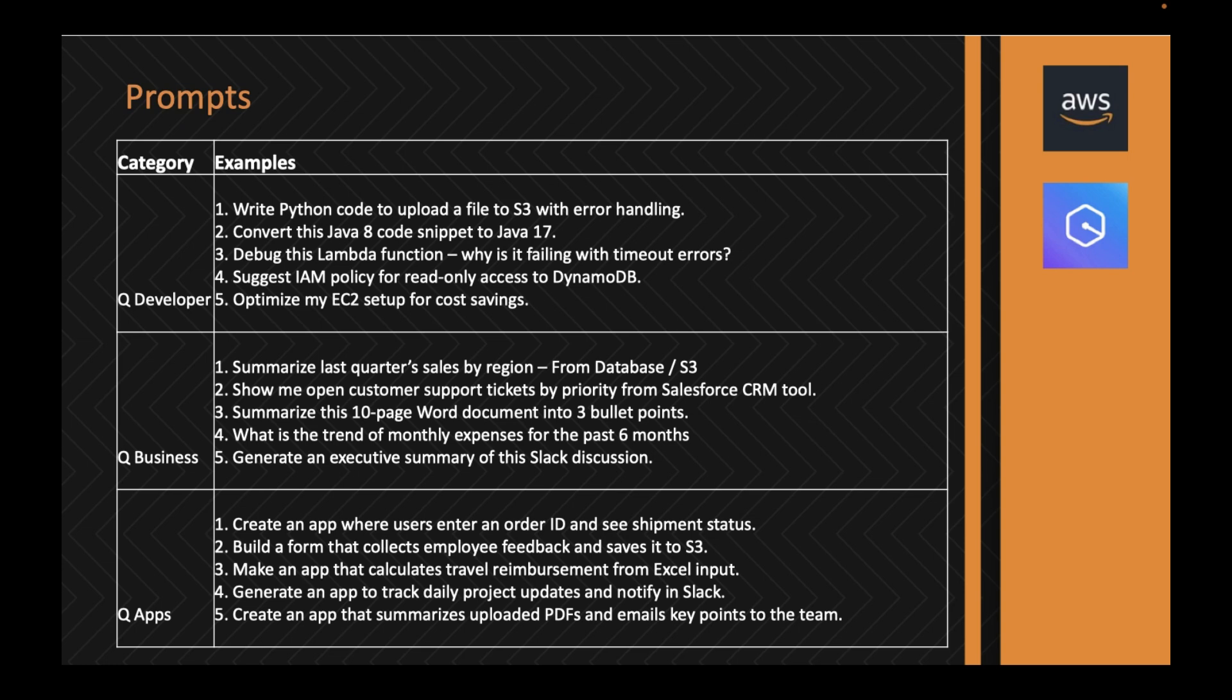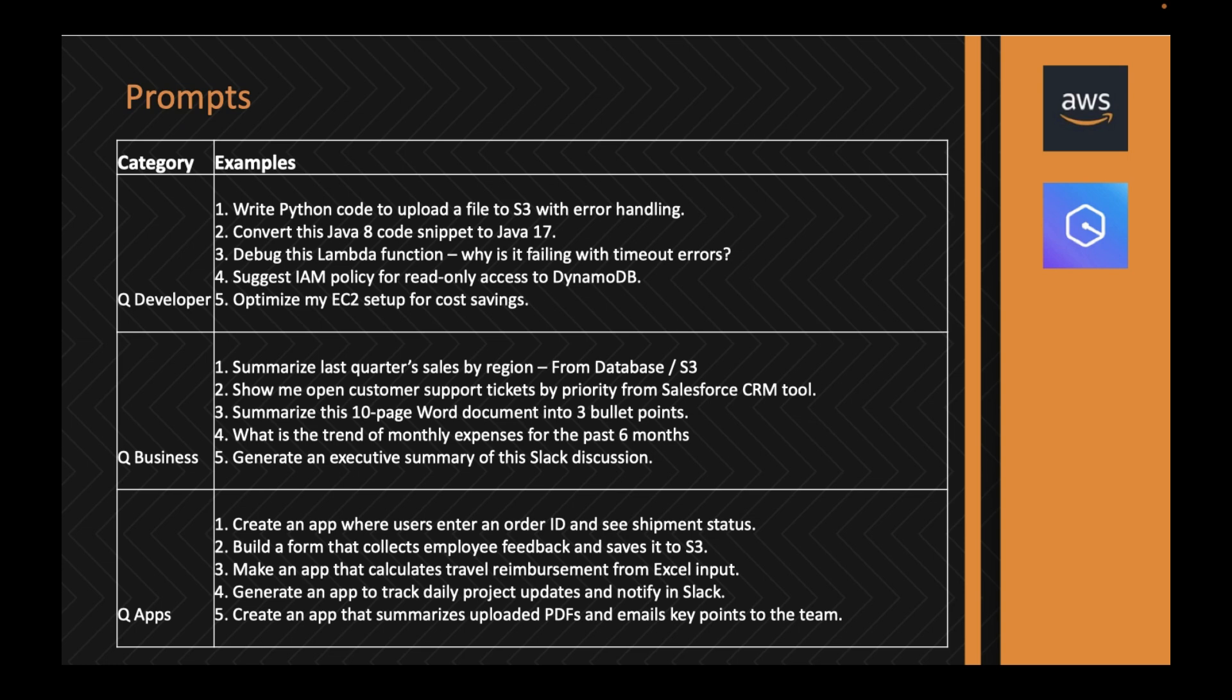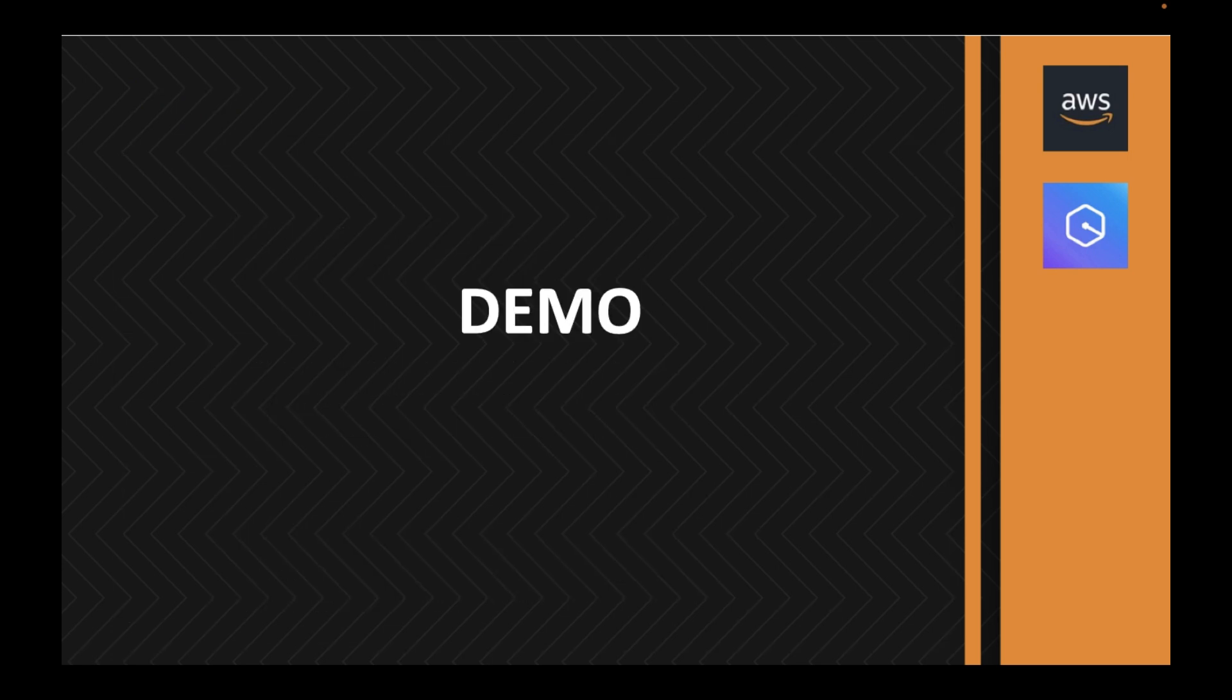Q Business examples are to summarize last quarter's sales by region. If you have this dataset in a database or S3 file, you can ask Q Business to generate the report. You can also show customer support tickets by priority within the Salesforce CRM tool. If you have a Salesforce tool or other CRM tools connected to Q Business, you don't have to log into those applications. You can write a simple prompt on Q Business to get all the support tickets, even priority tickets breaching the SLA. You can even generate an executive summary of Slack or Teams discussions.